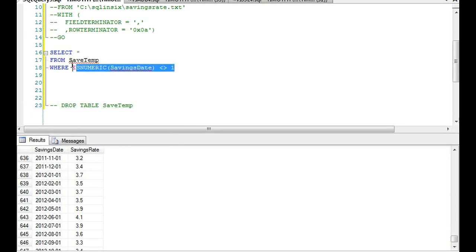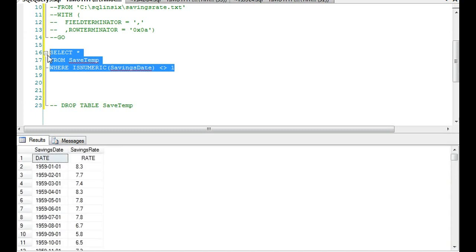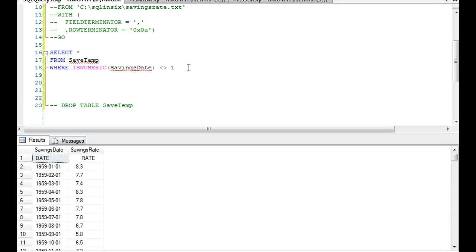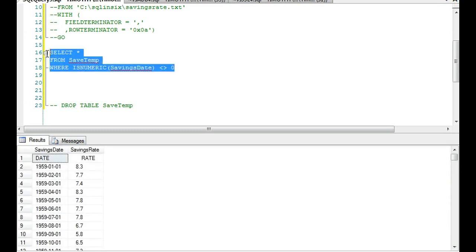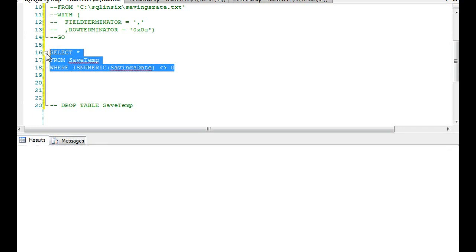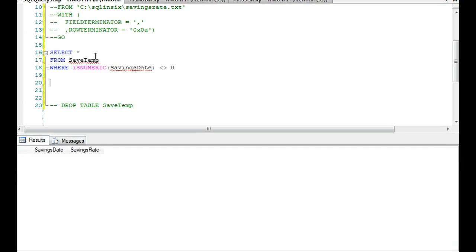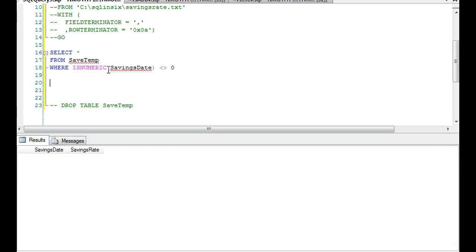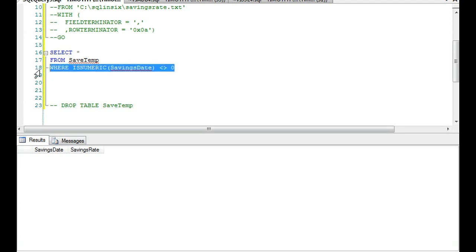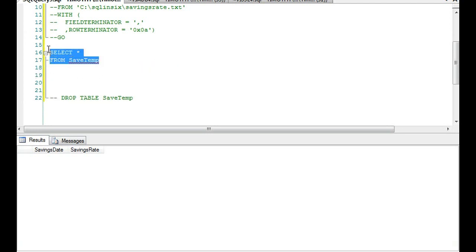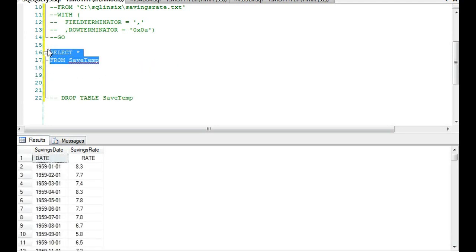I've used this script as a case in point numerous times to where you determine whether the value is numeric or not to eliminate data that I don't want. This is actually fairly clean data in the sense that what we have here is just dates and rates.